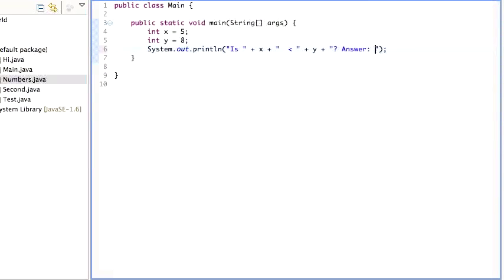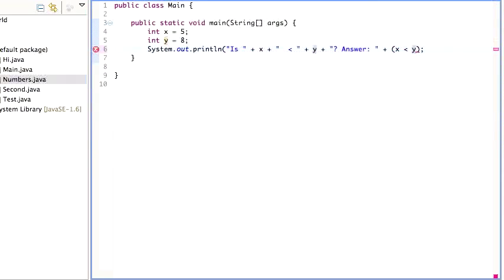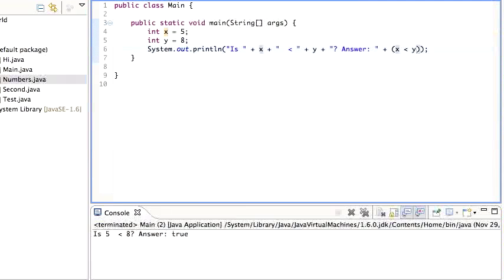I can put in this, let's say x less than y. Now I'm going to have to put that in parentheses there, because if I don't put it in parentheses, it's going to try to add x. So I'm going to run this. It's five less than eight, answer is true.